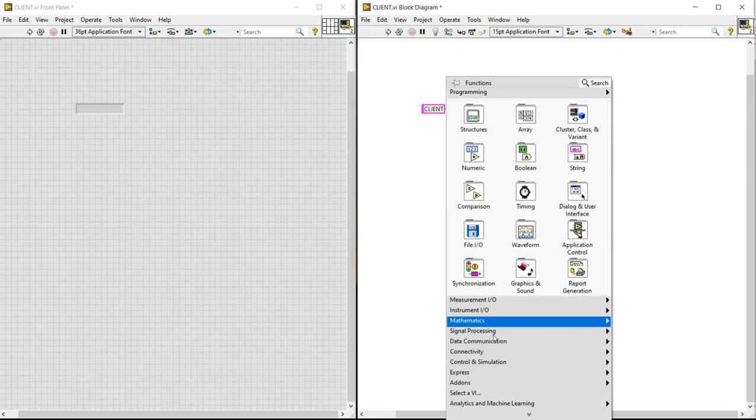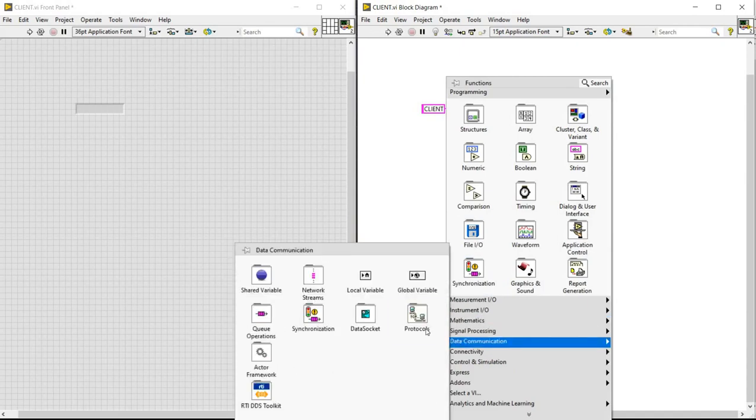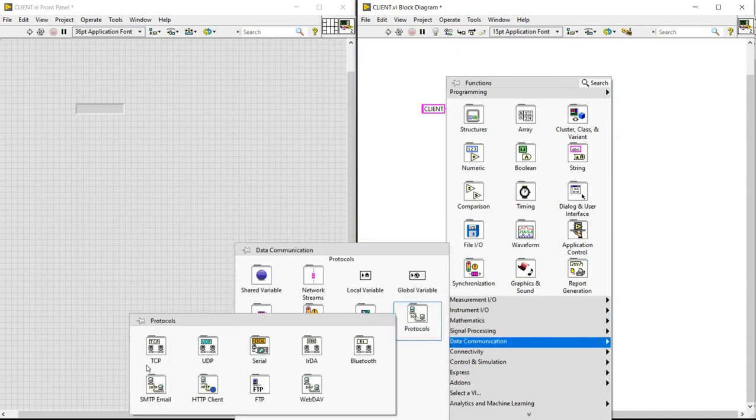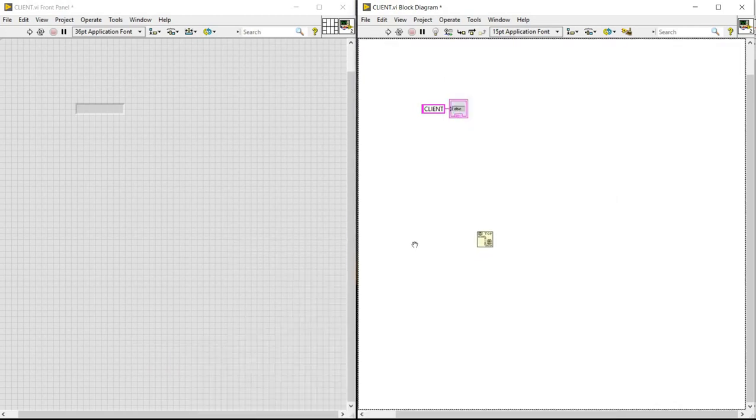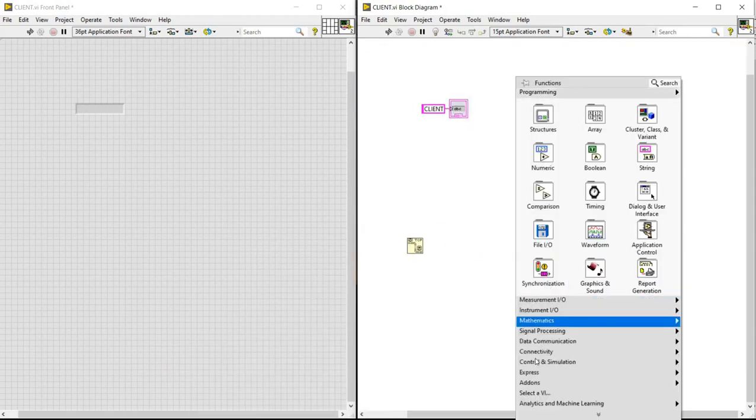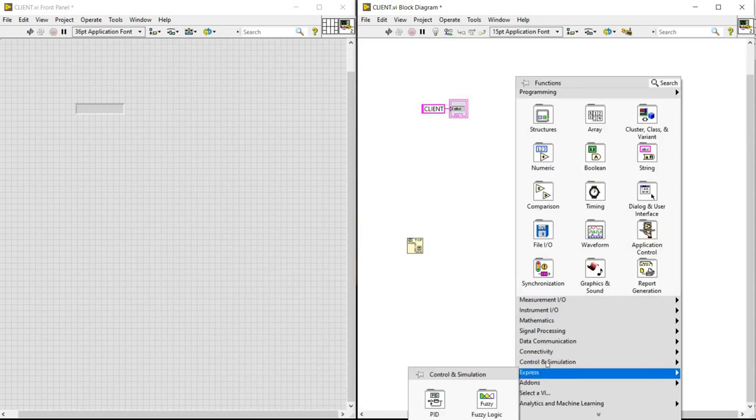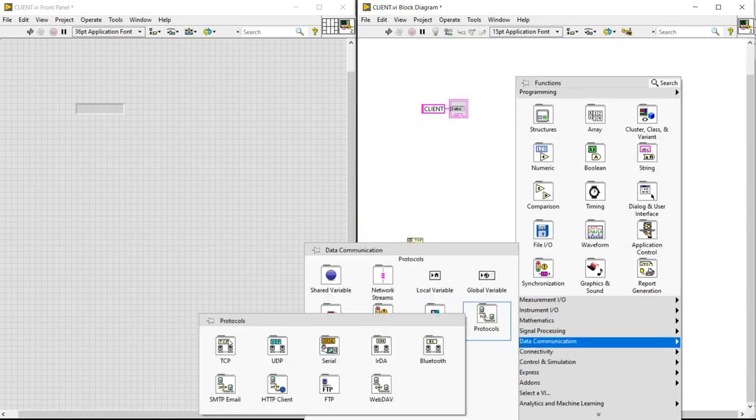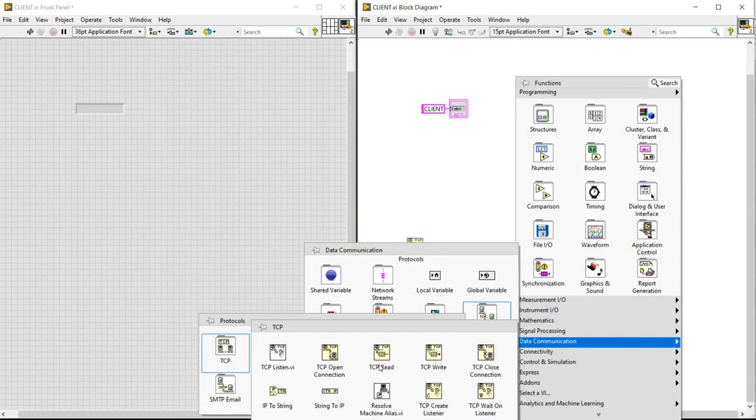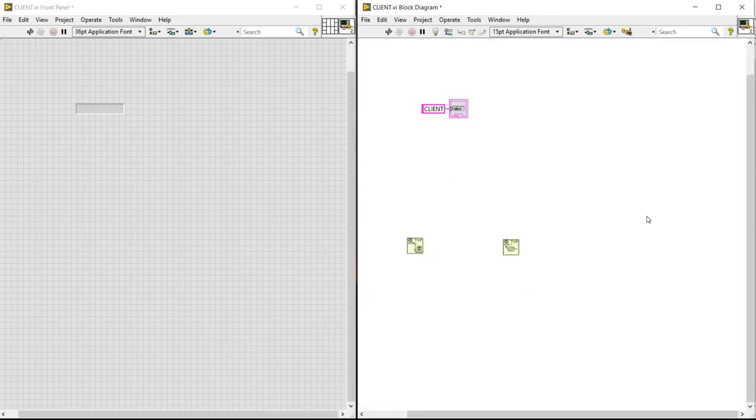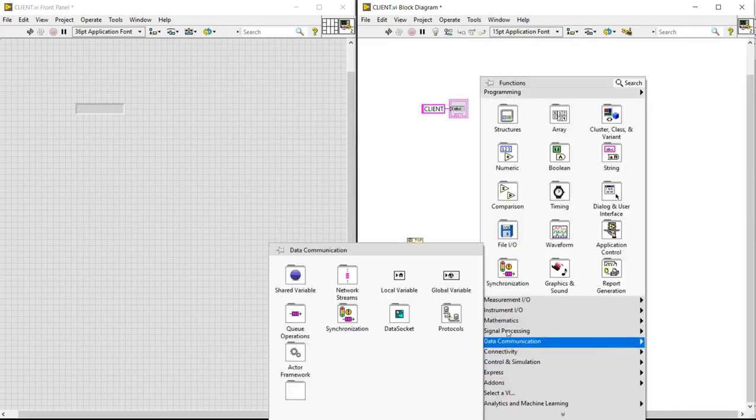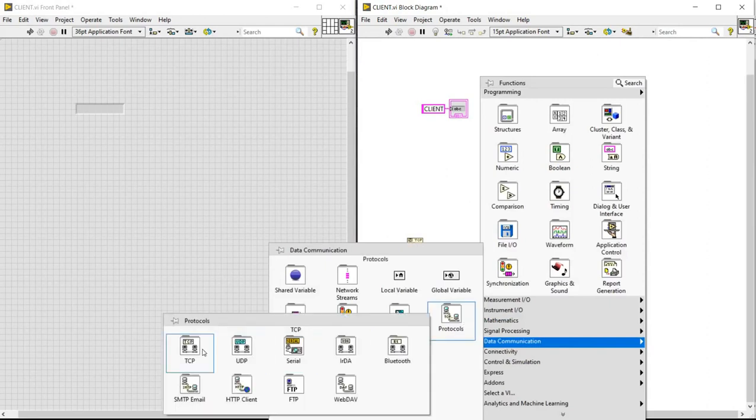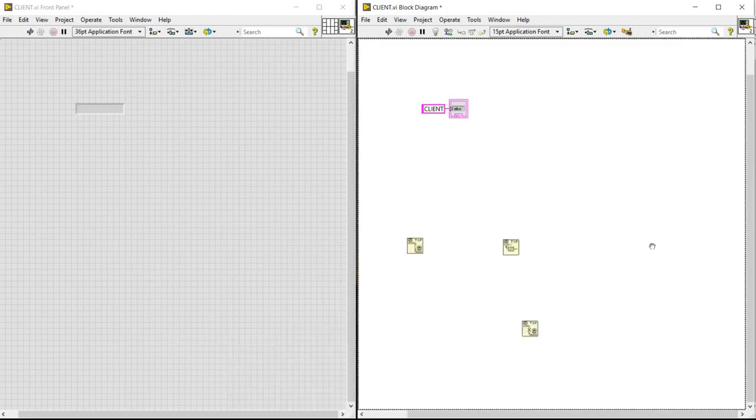And then, in data communications, we will be going into the protocols, next into TCP. And for this, there is a change. We need to go into TCP open connection, TCP read connection, and finally, TCP close connection.